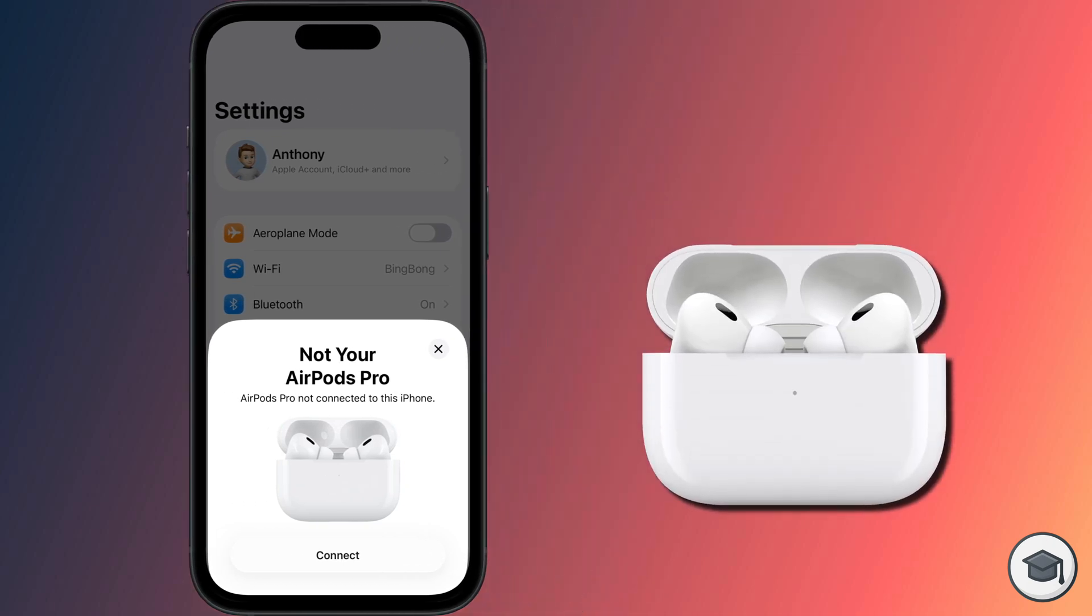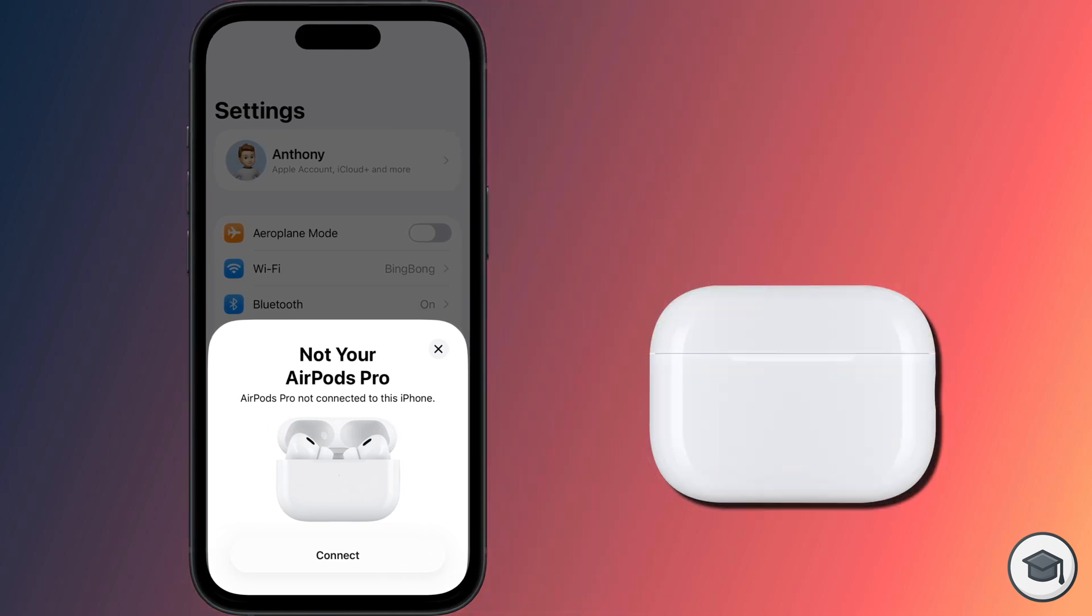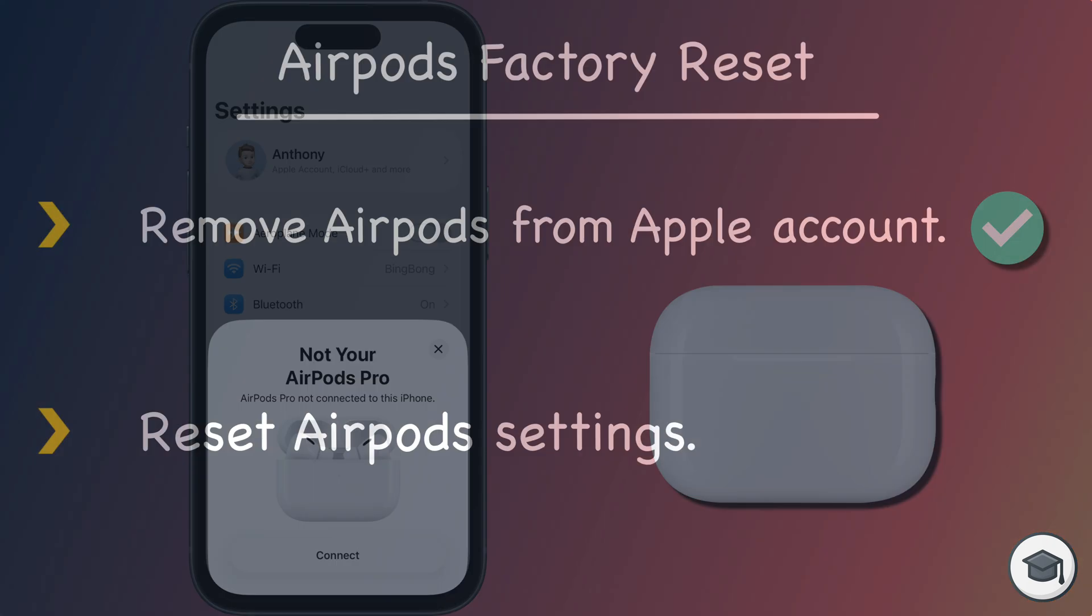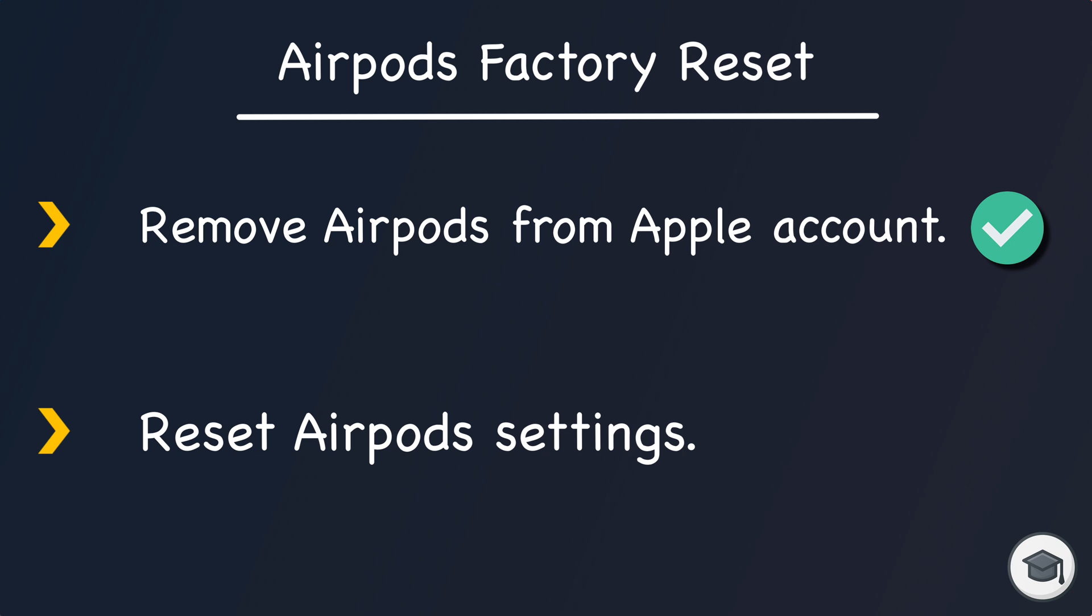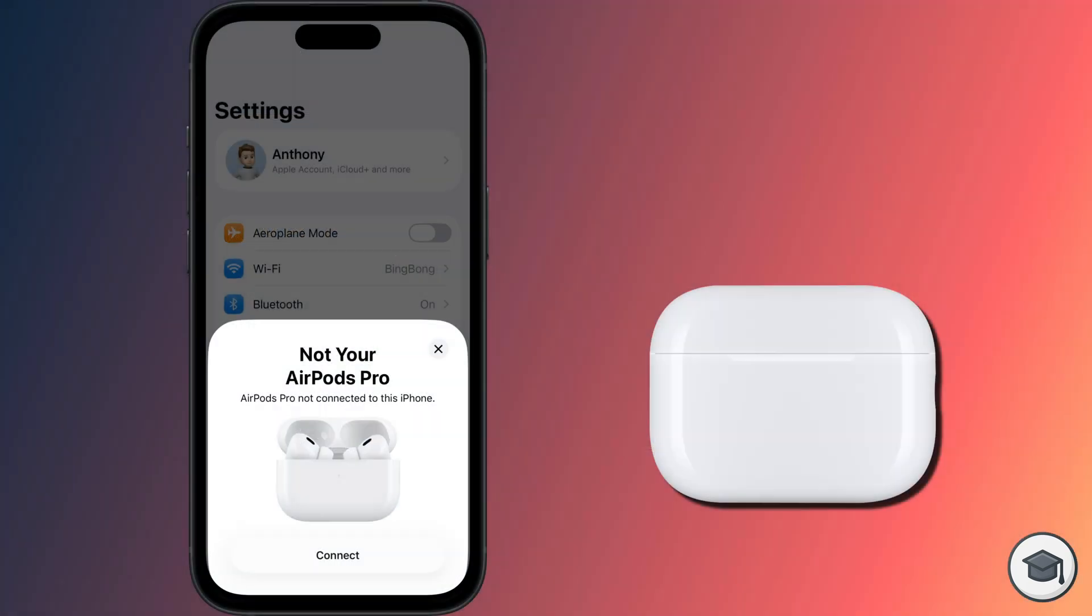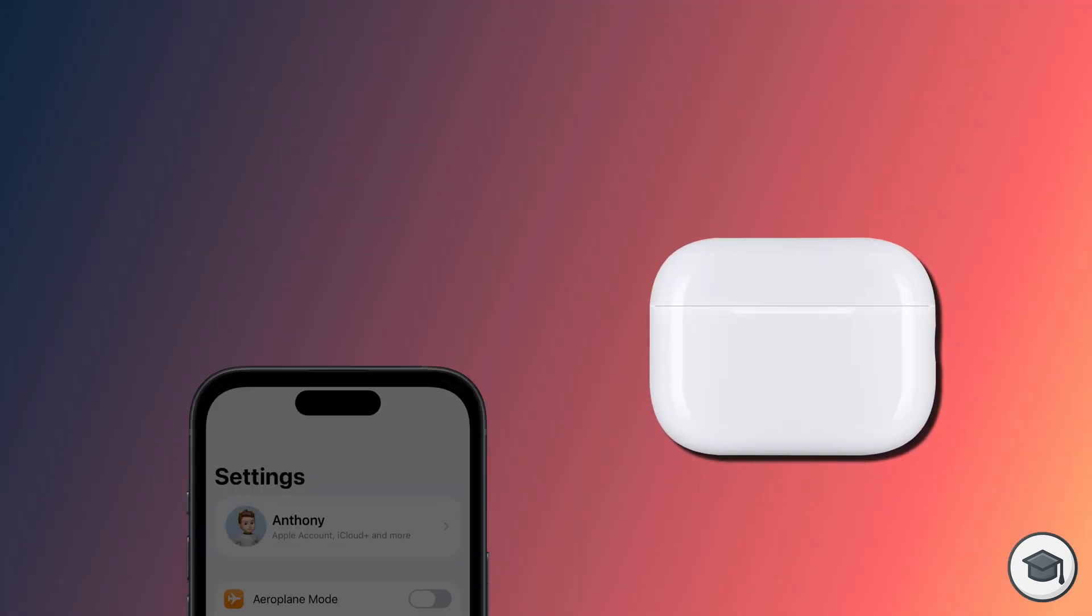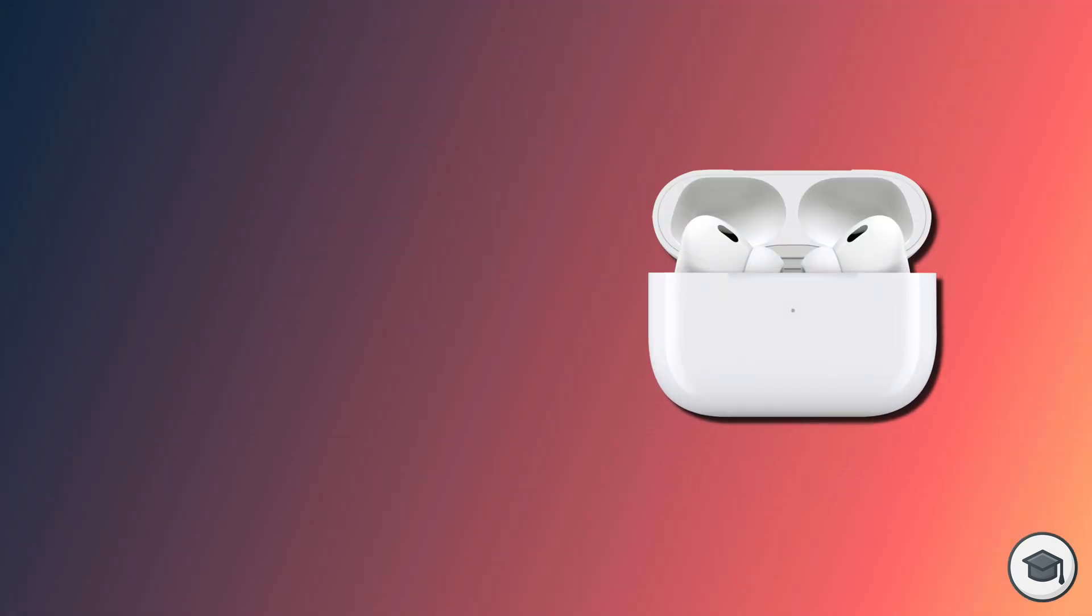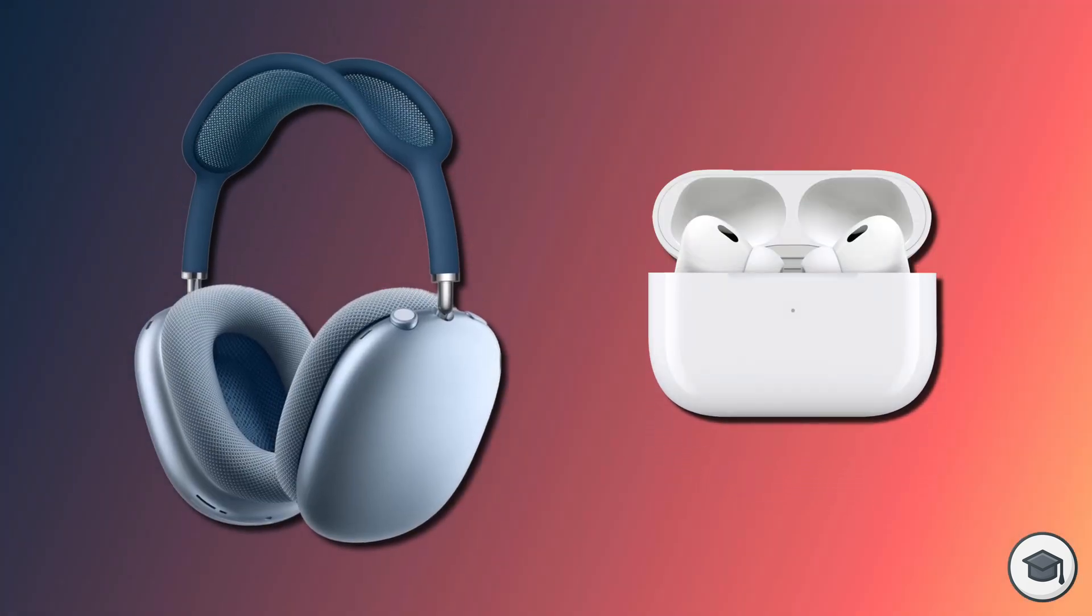If you own AirPods or AirPods Pros, you should now close the lid. Having unpaired your AirPods from your account, you can now complete the factory reset by erasing all your settings. This step is slightly different depending on which AirPods you own, so I'll start with AirPods and AirPods Pro, and then move on to AirPods Max.